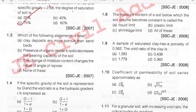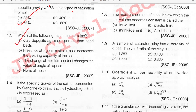Which of the following statements is false? The first statement says clay deposits are more porous than sand. This is false — sand is actually more porous. So option A is the false statement.